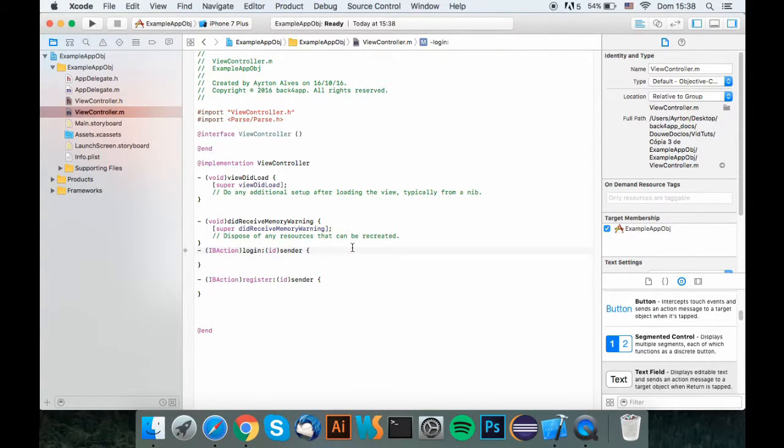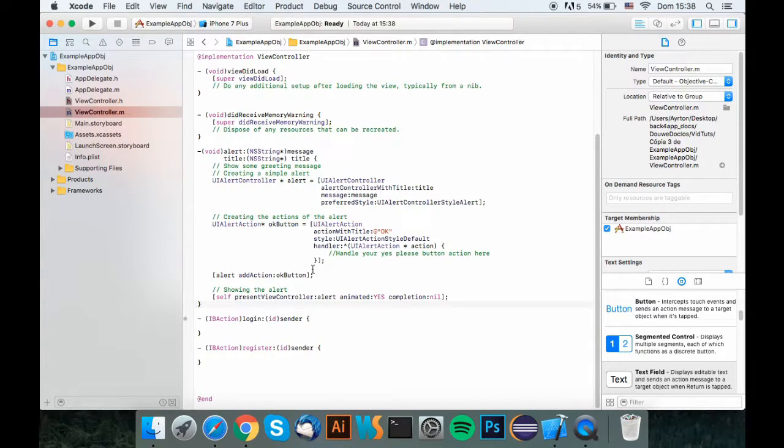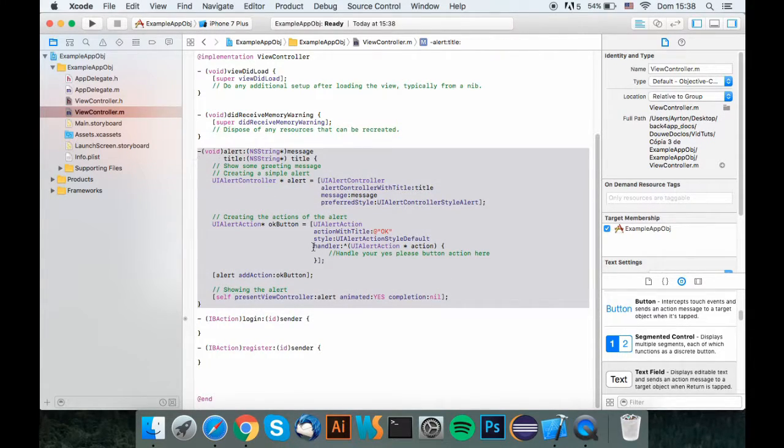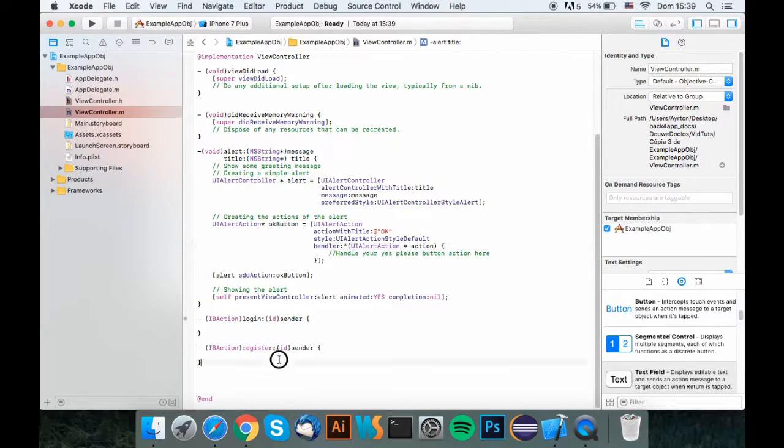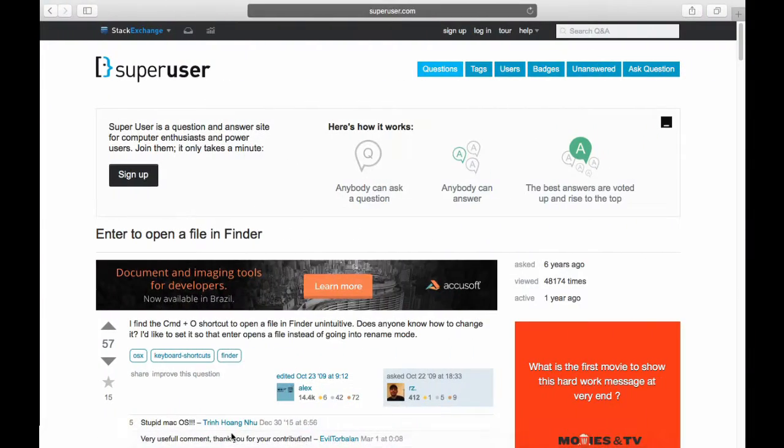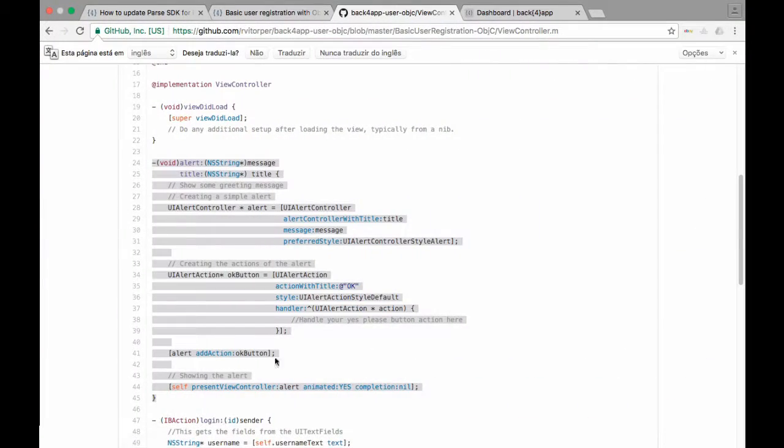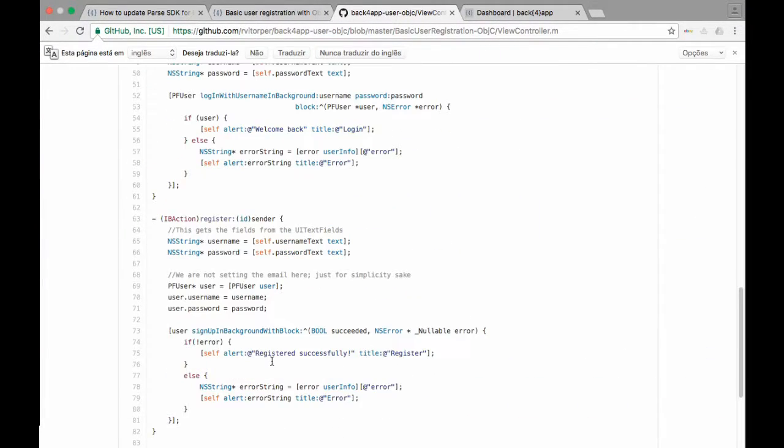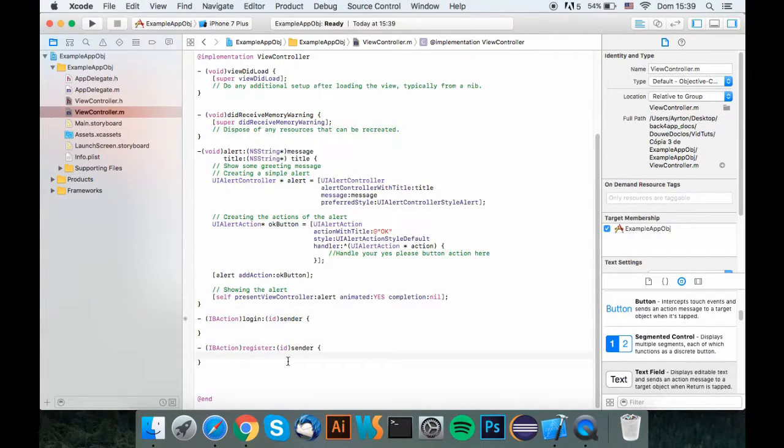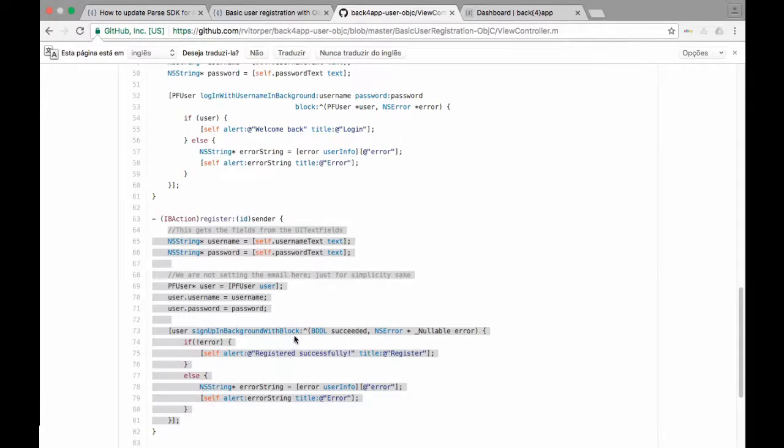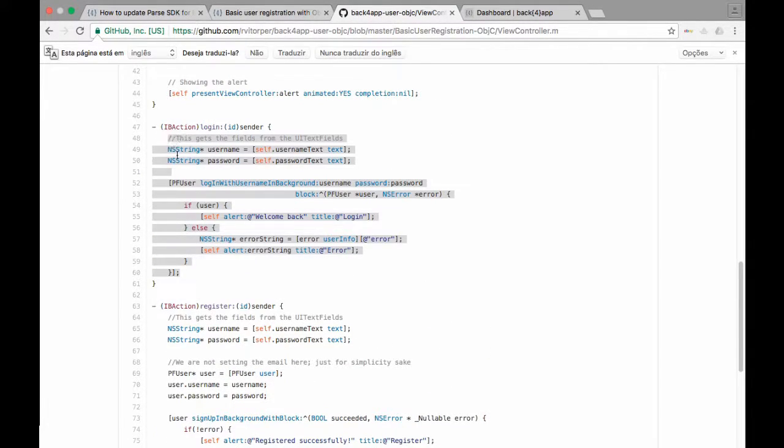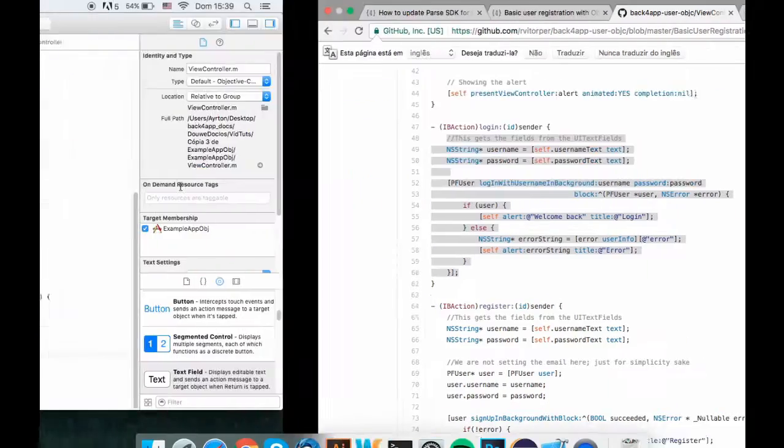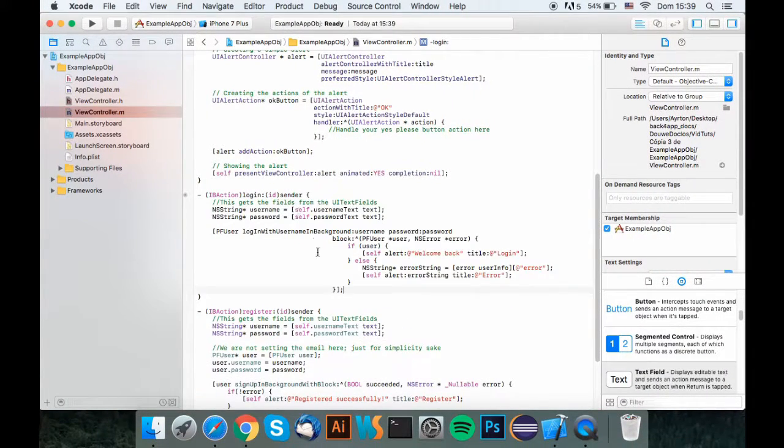Now I copied the alert function, I'm going to paste it here, because we used the alert function inside the login and register. Now what I want to do is copy everything that is inside the register function, and put it inside the register function, and do the same for the login function. Copy everything, and paste it inside the URL login function.